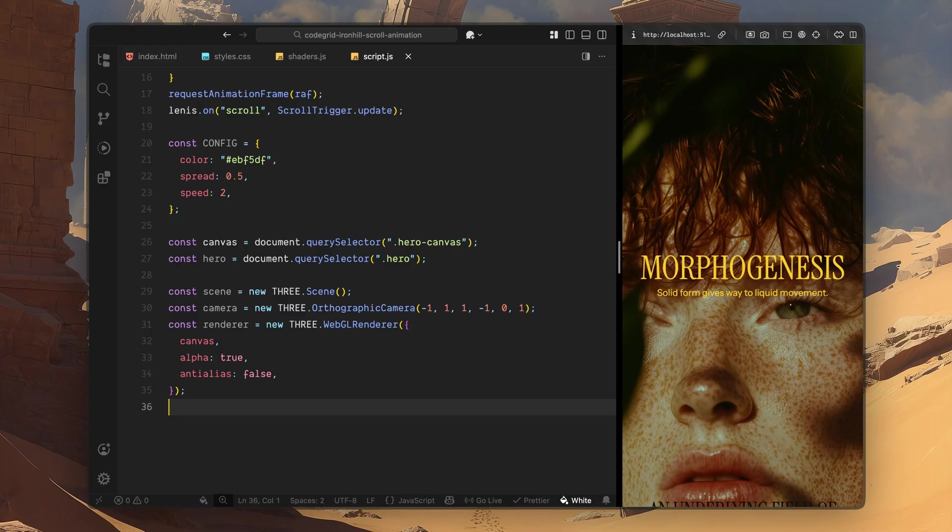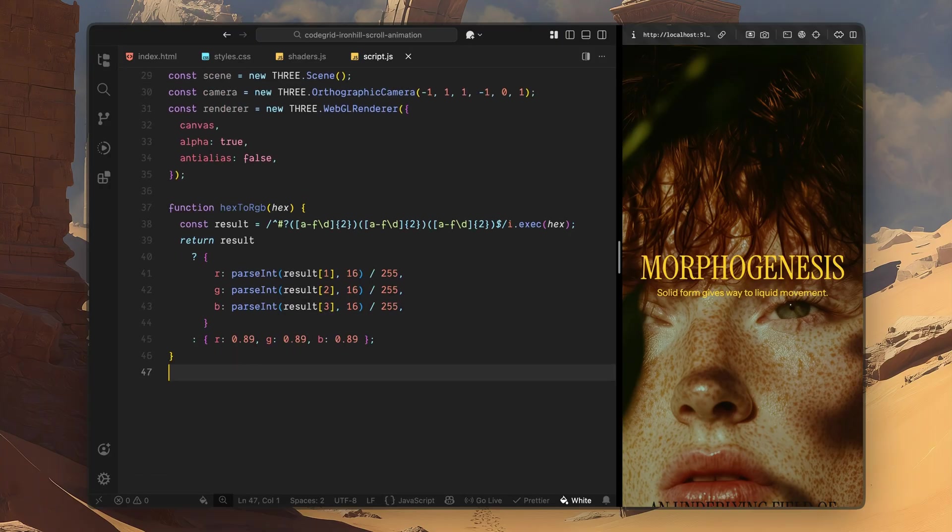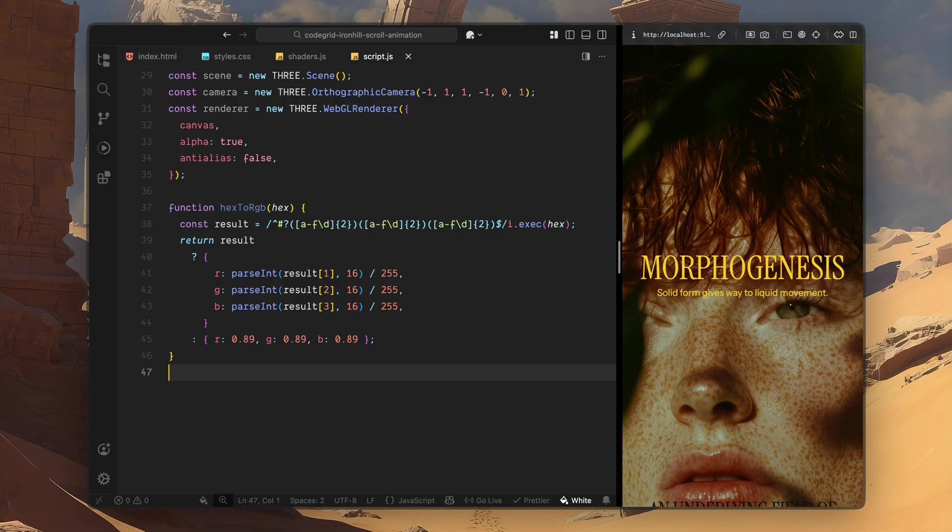After that, I'll create the WebGL renderer. Here, I'm passing in the canvas element we selected earlier, so Three.js renders directly into that canvas. I'm also enabling transparency, because we want the shader to blend over the hero image, instead of completely replacing it. And I'm disabling anti-aliasing, since this is a pixel driven shader effect, and we want it to stay sharp and controlled. Next, I'll add a small helper function to convert hex colors into RGB values. In JavaScript and CSS, I usually work with hex colors, but inside shaders, colors are expected as normalized RGB values. So this function takes a hex string, extracts the red, green, and blue channels, and converts them into a format that the shader can use safely. If for any reason the conversion fails, I'll return a fallback color instead. This prevents the shader from breaking if something unexpected happens.